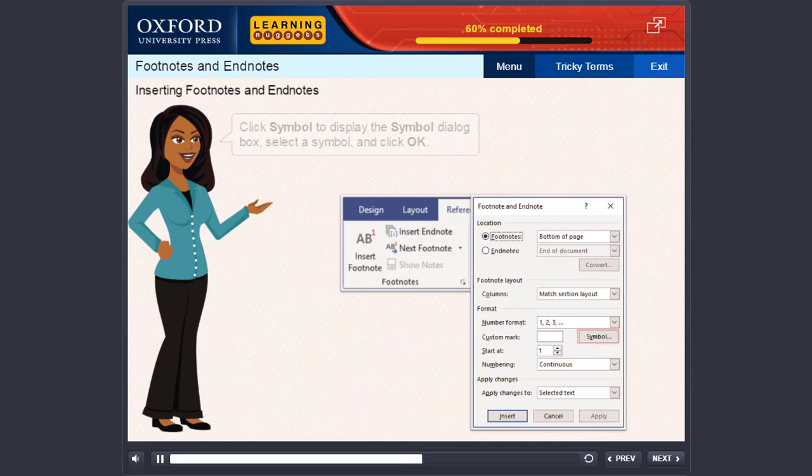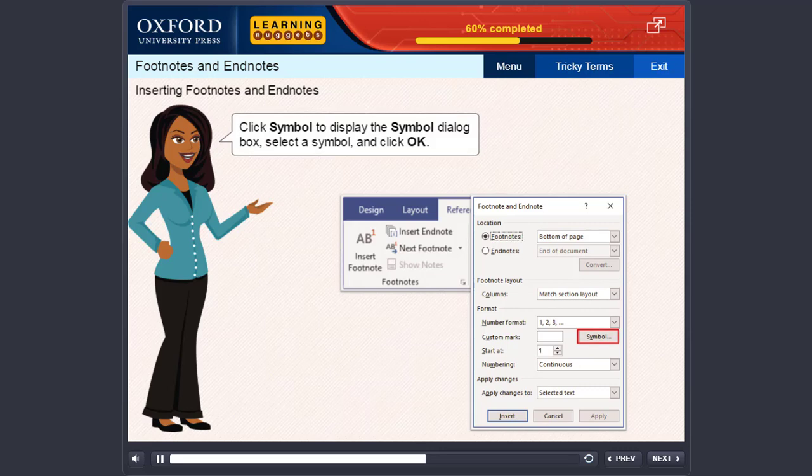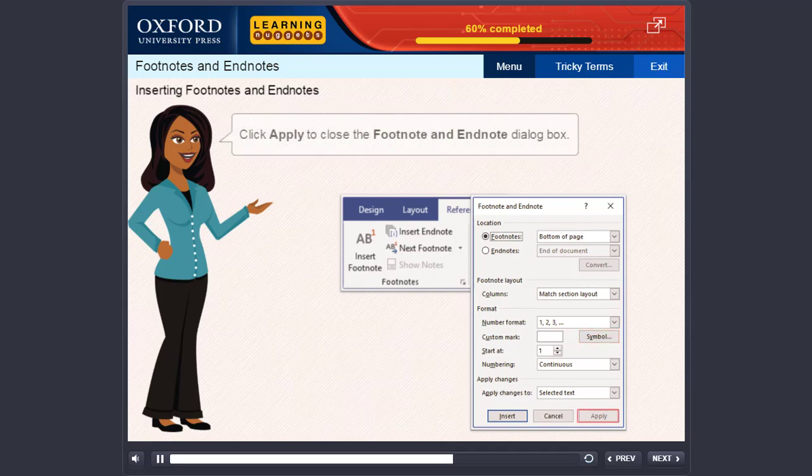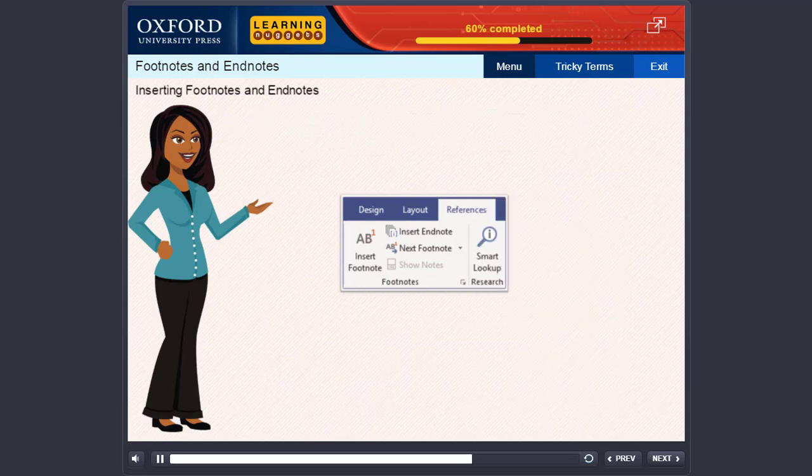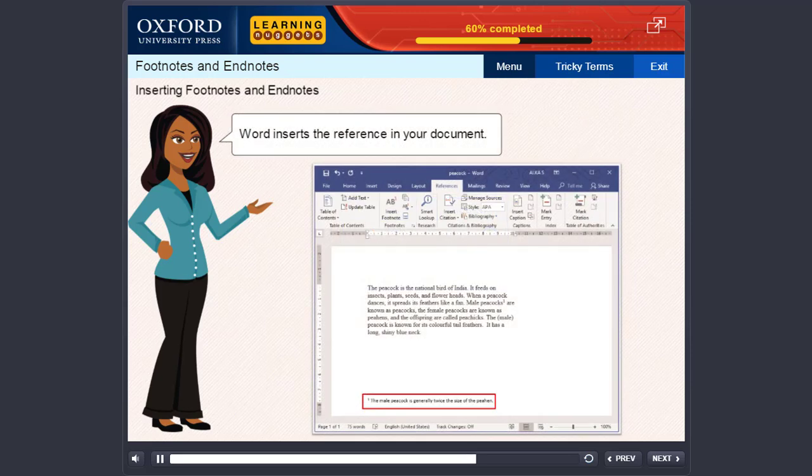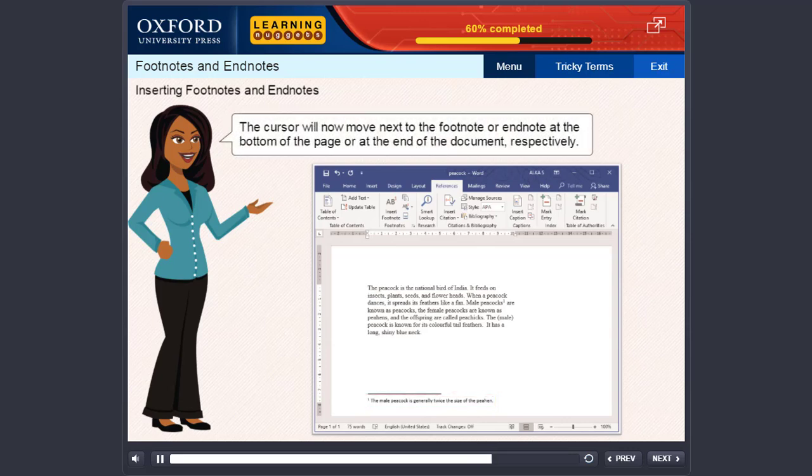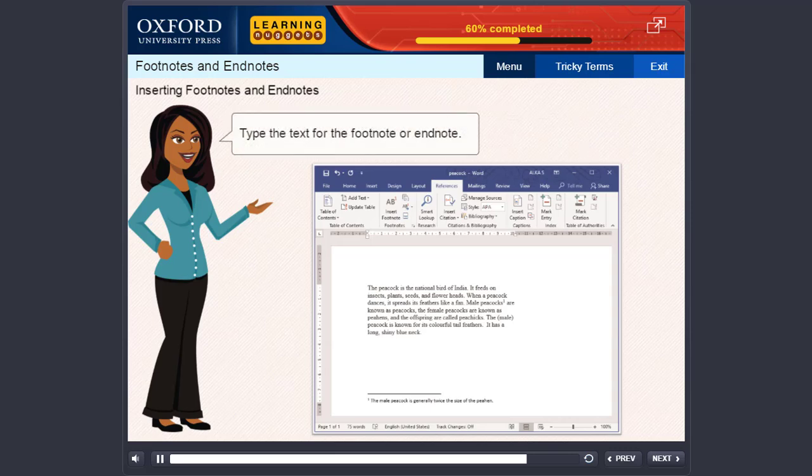Click Symbol to display the Symbol dialog box. Select a symbol and click OK. Click Apply to close the Footnote and Endnote dialog box. Word inserts the reference in your document. The cursor will now move next to the footnote or endnote at the bottom of the page or at the end of the document respectively.